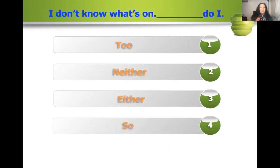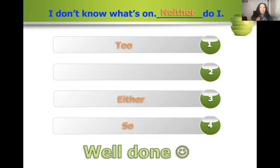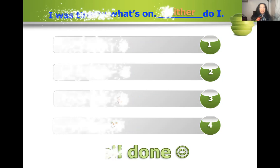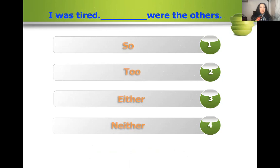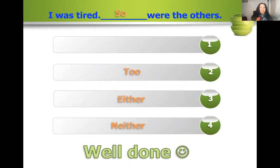Next: I don't know what's on. Is it: too do I, neither do I, either do I, or so do I? Neither do I — because you are agreeing with the negative statement 'I don't' or 'I do not.' Next: I was tired. Is it: so were the others, too were the others, either were the others, or neither were the others? So were the others.